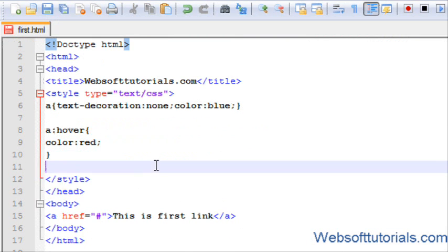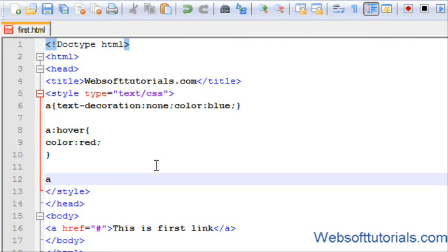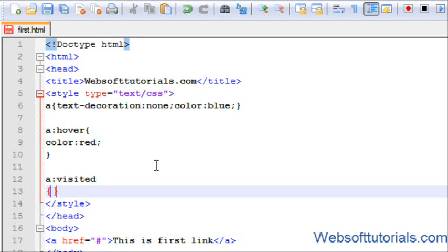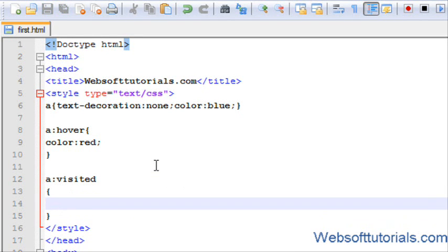So the next property is visited. I want to check whether I have visited this link or not, so for that I will use visited property.